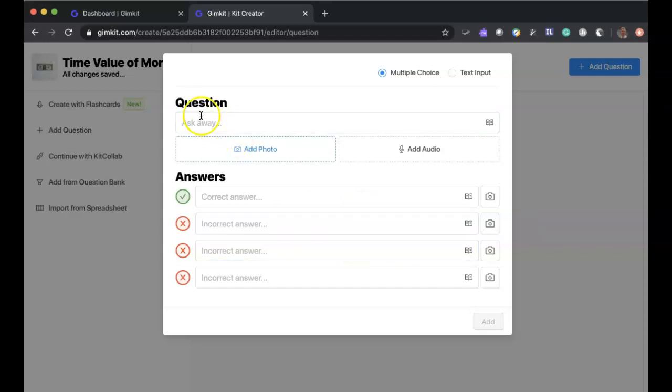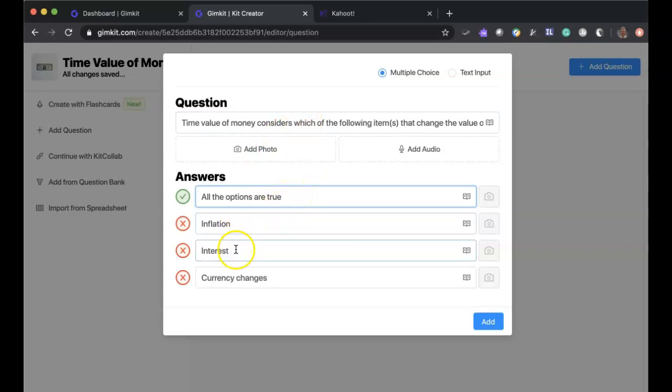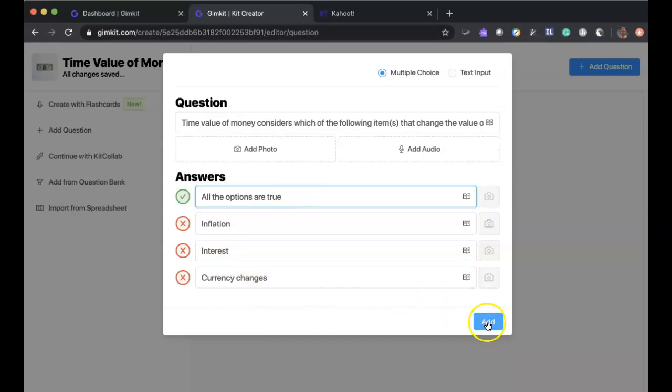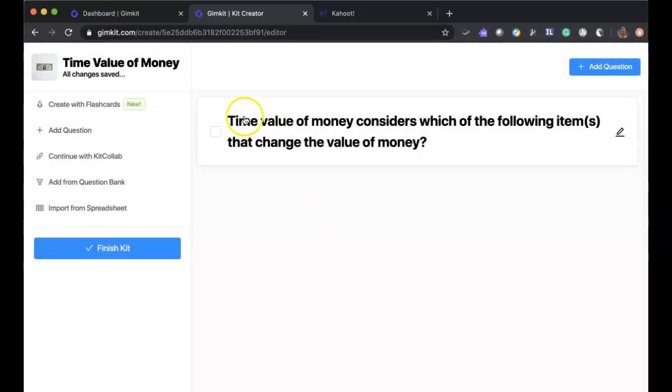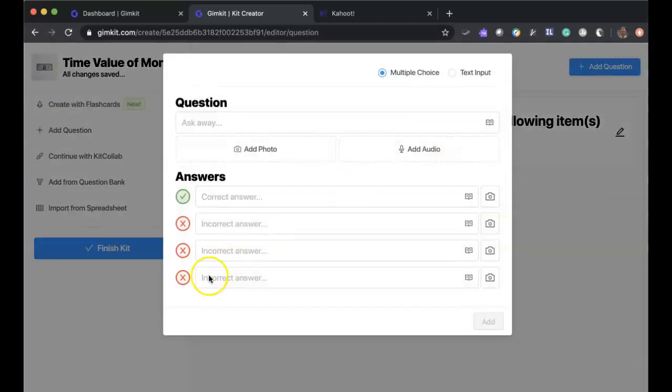So as far as the questions themselves, I'm just going to go ahead and type away here. So you see I've added a question. I've put the correct answer in. I have three additional answers that are not correct, and I'm just going to put add. And now I have my question. I have the ability to go in and edit the question. Or I can add additional questions. I can finish if I'm all done.